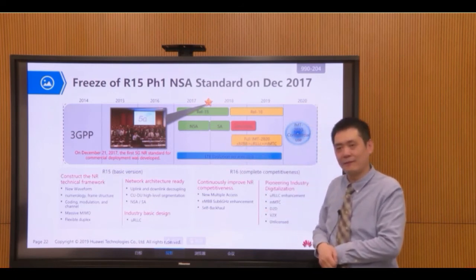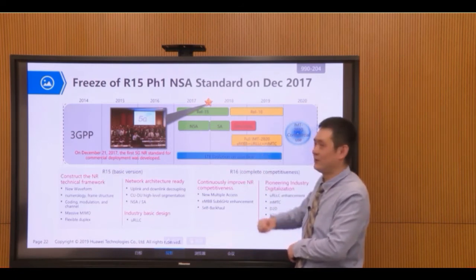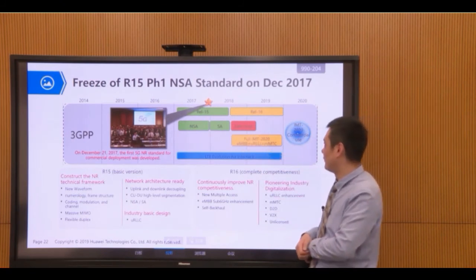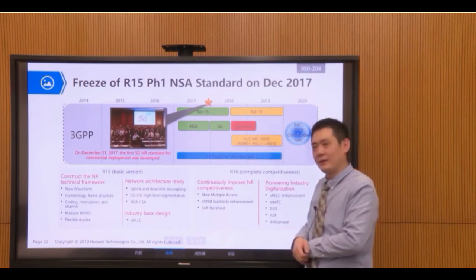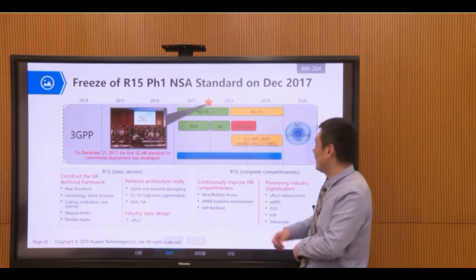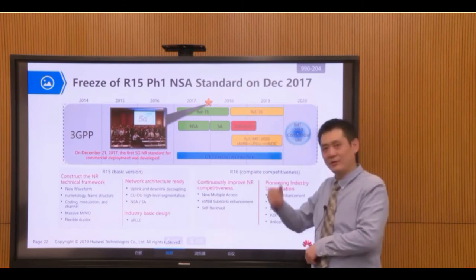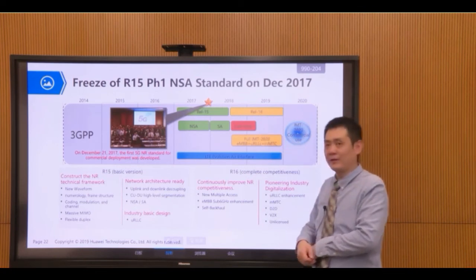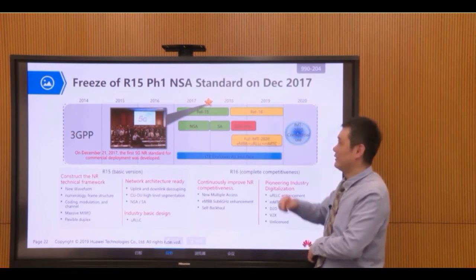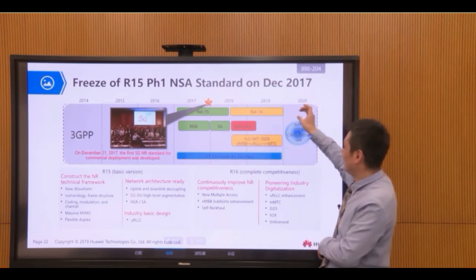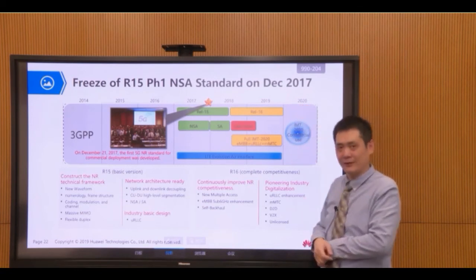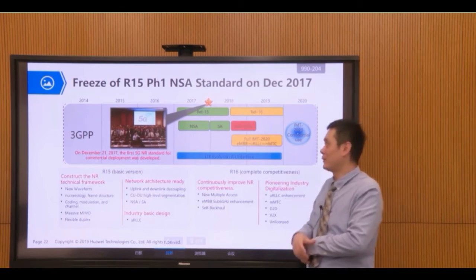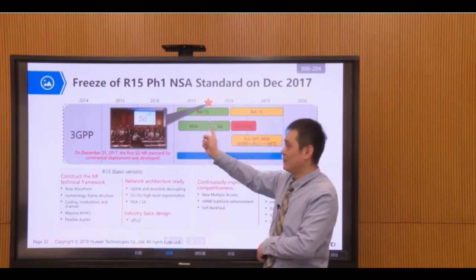The main drop was frozen in June 2018, and the late drop was frozen in March 2019. Release 16 is still in progress — it will be frozen by the end of 2019 or maybe the beginning of 2020. So currently all commercial networks should be based on Release 15.